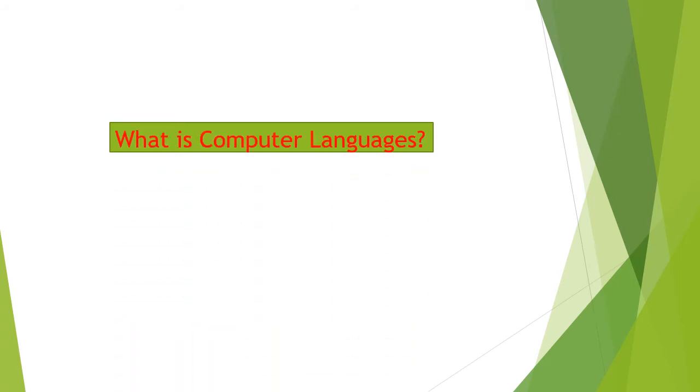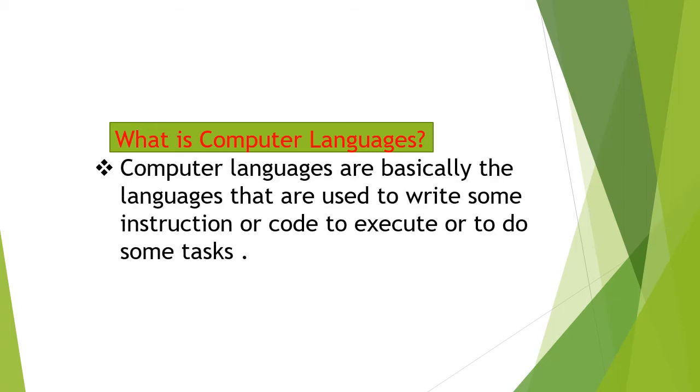Now, let me give a definition of computer languages. Computer languages are basically the languages that are used to write some instruction or code to execute or to do some tasks.